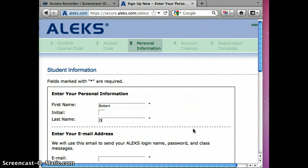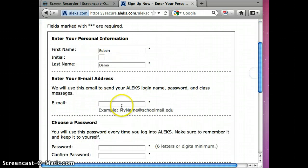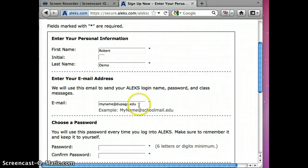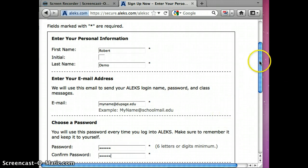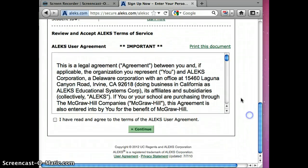My email rdemo4@dupage.edu. Again, a password. And you need to of course accept the terms of the ALEKS agreement.